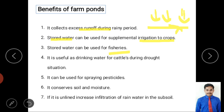Fourth, stored water is useful for drinking water for cattle during drought situations, and even for human drinking water after treatment. The same water can also be used for spraying pesticides. Additionally, farm ponds conserve soil because when surface runoff is collected, the silt carried with it is retained, conserving soil and moisture. If the pond is unlined, it also increases infiltration of rainwater into the subsoil.